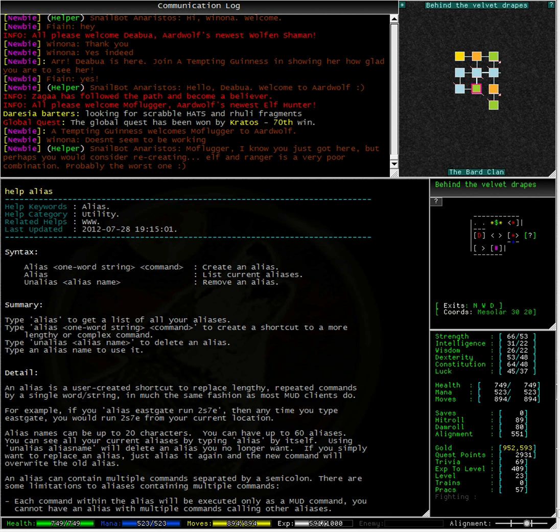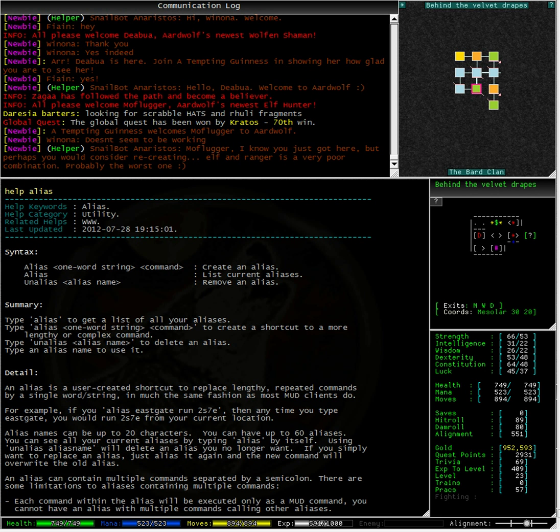An alias can contain multiple commands separated by a semicolon. There are some limitations to aliases containing multiple commands.